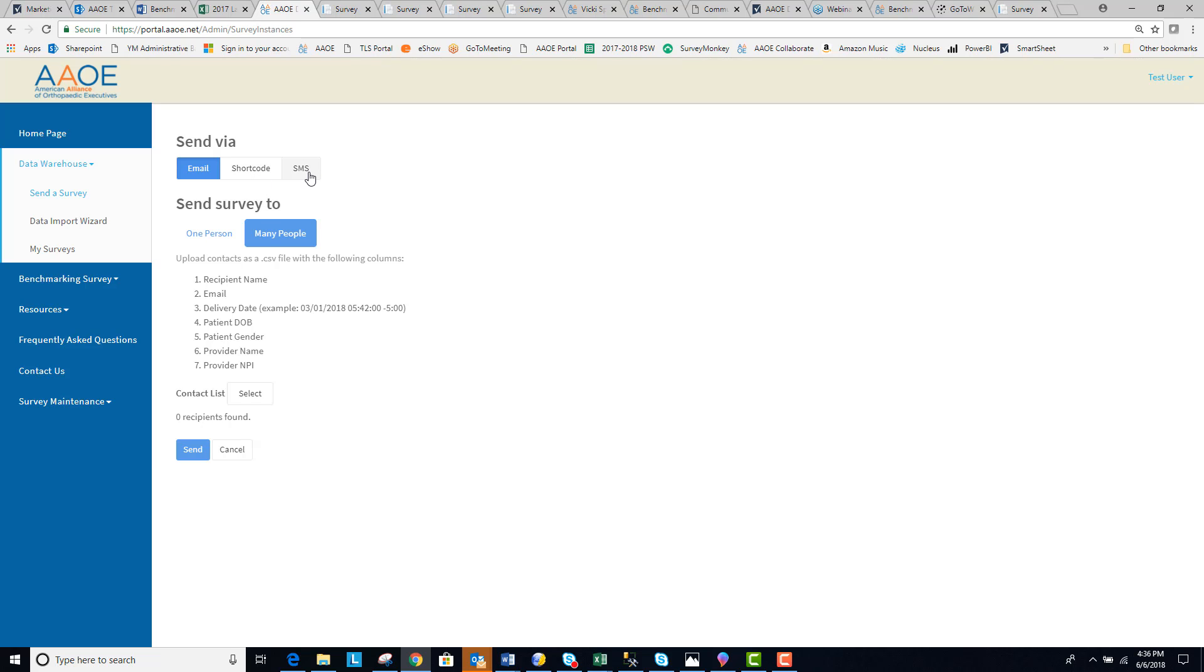You can also send surveys via SMS text message. Again, you can send the survey to many people by uploading a contact list with the defined information.